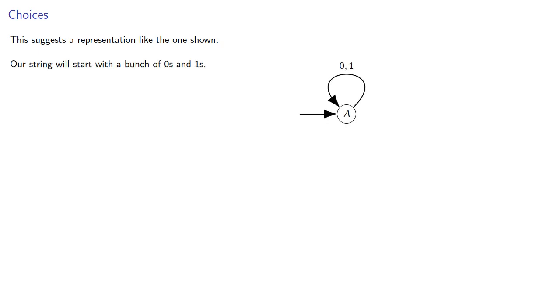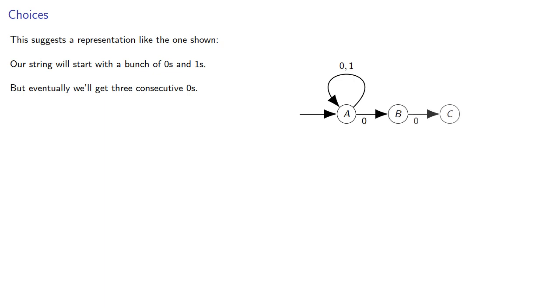This suggests a representation like the one shown. Our string will start with a bunch of 0s and 1s, there's a loop, but eventually we'll get 1, 2, 3 consecutive 0s, which puts us in an accepting state,